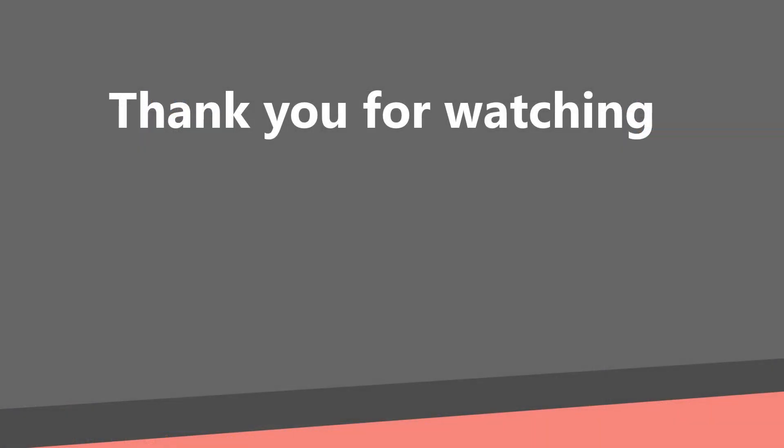And this will be everything for now. In the next few parts we will implement the data access layer for our application. Thank you for watching. Subscribe if you have not subscribed yet and see you in the next part.